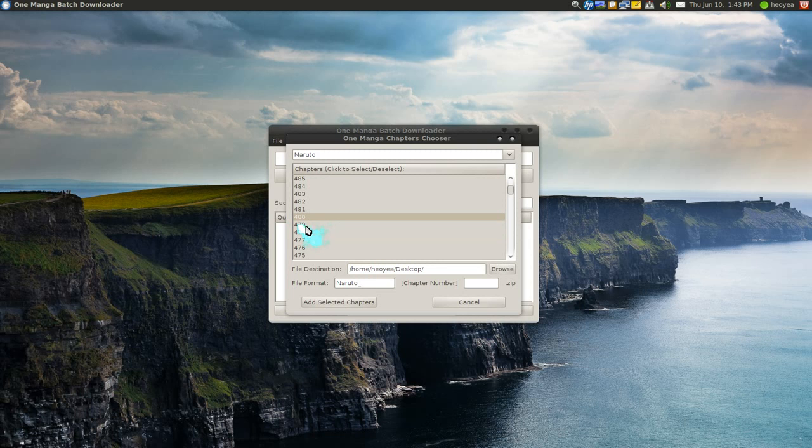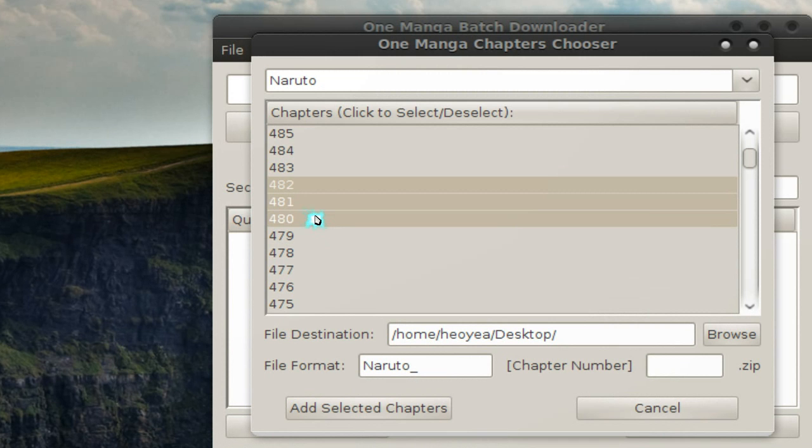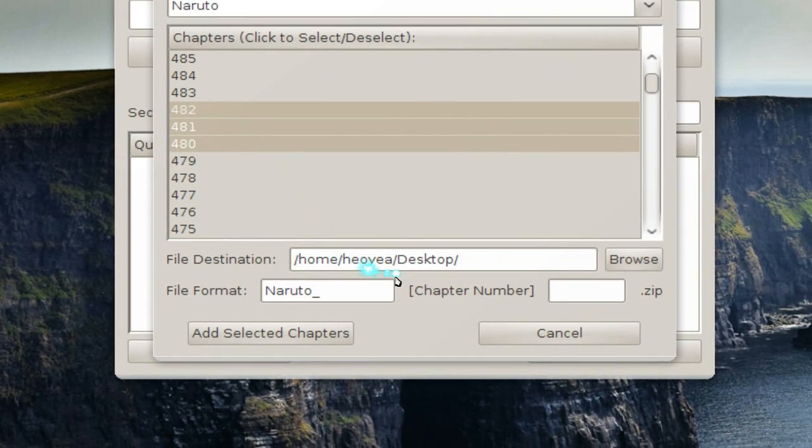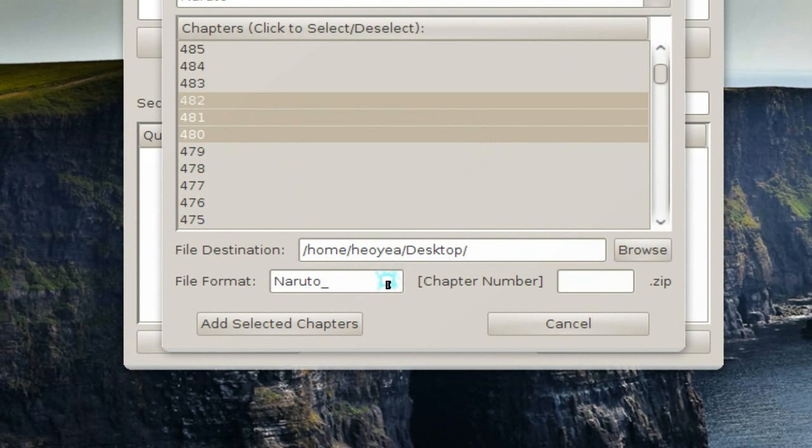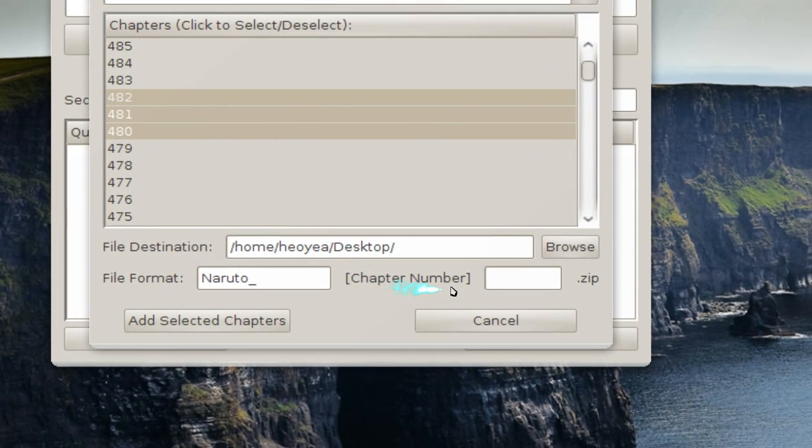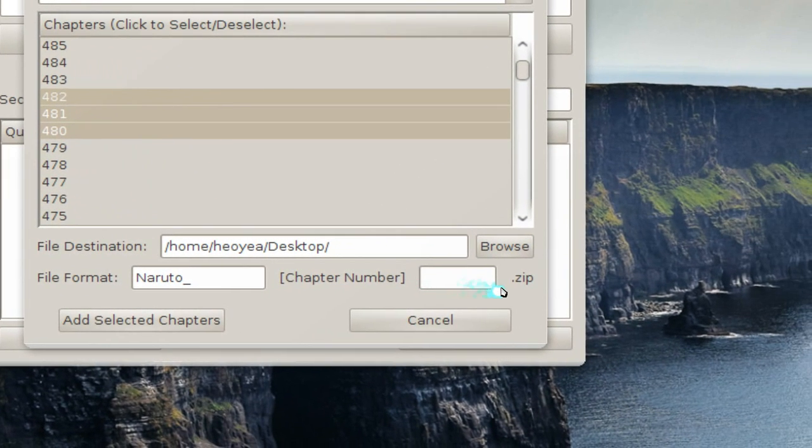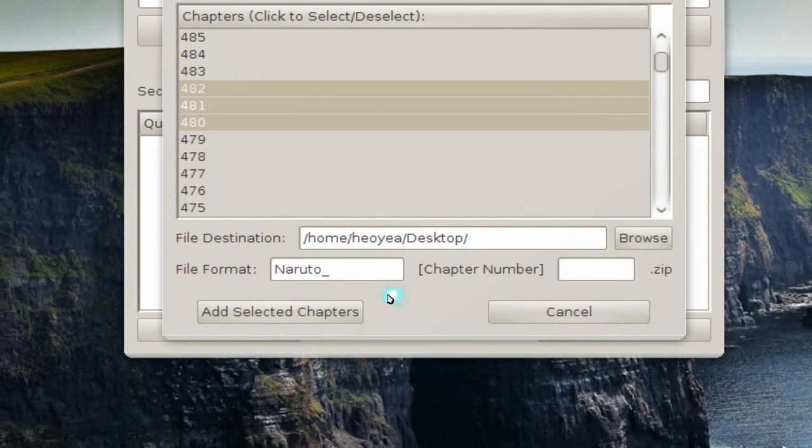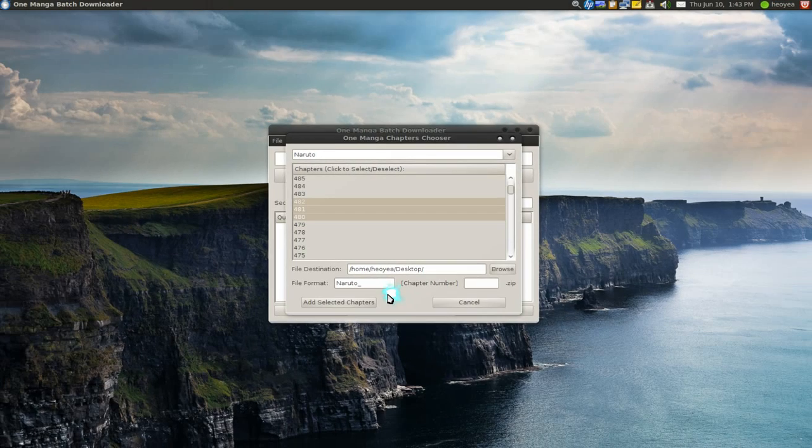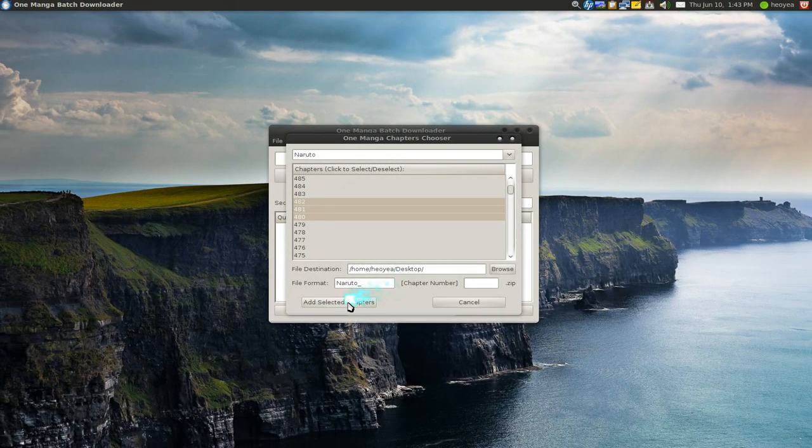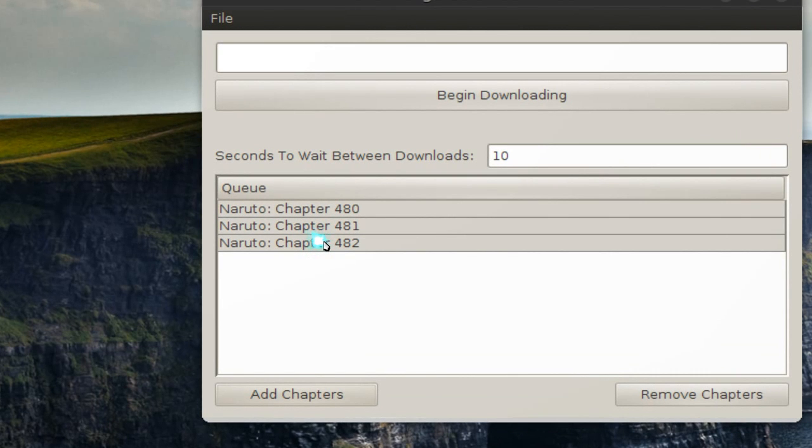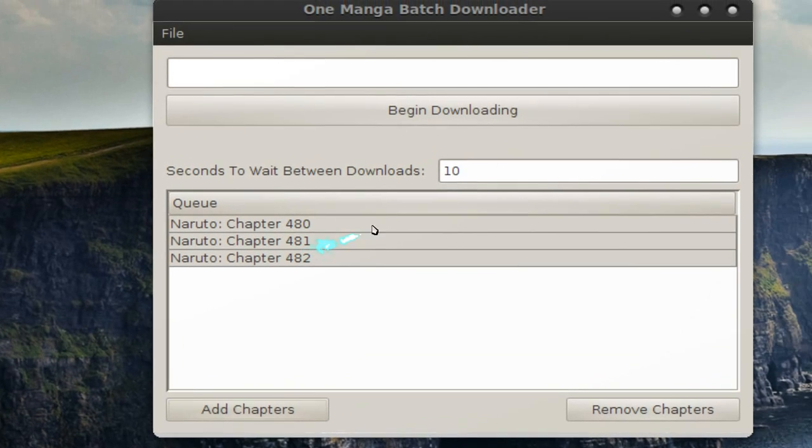All you do is highlight them and tell you where to go, and this stuff will fill itself out. They'll fill in the information and it's going to put in a zip file. Now we're just going to add the chapters that we want and it's going to be in the queue list here.